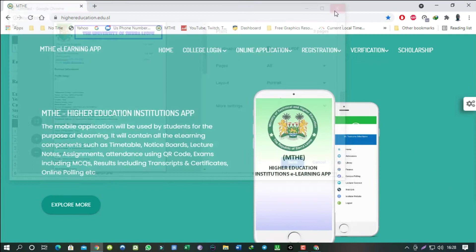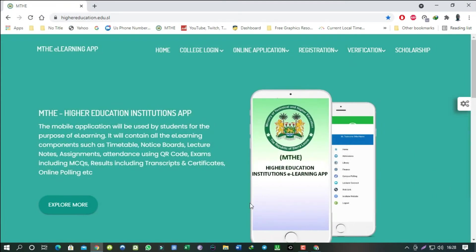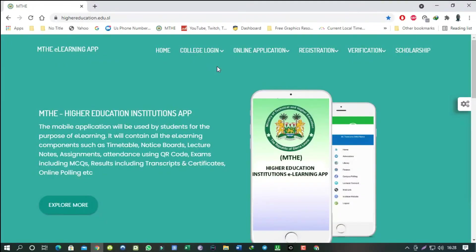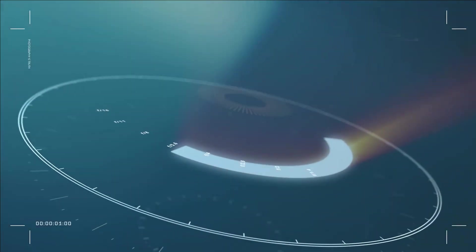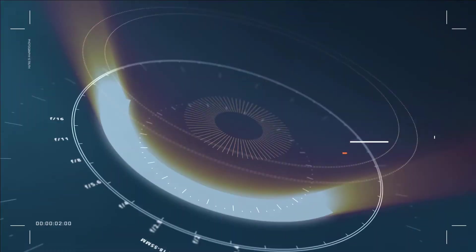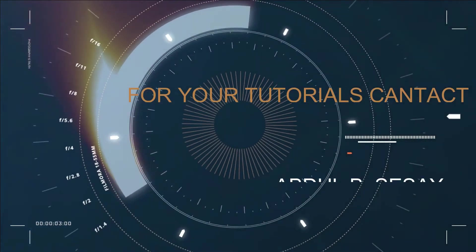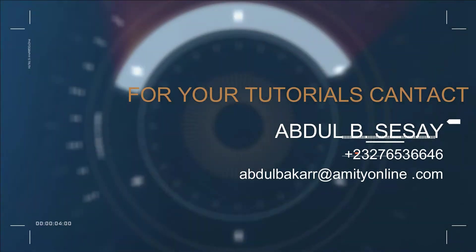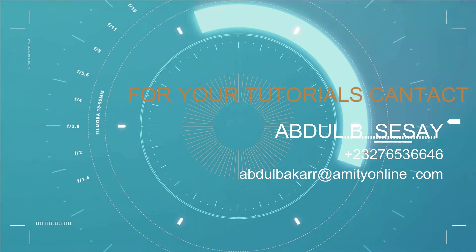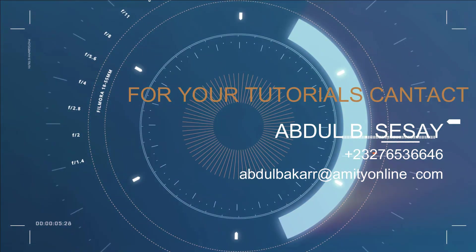And that marks the end of the tutorial. I hope this has been informative for you, and I would like to thank you for viewing. Thank you.